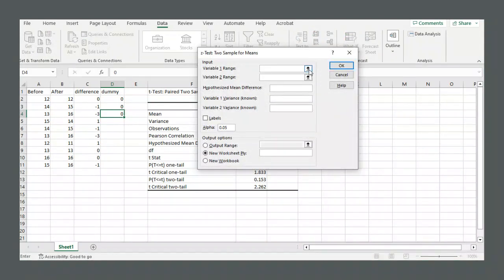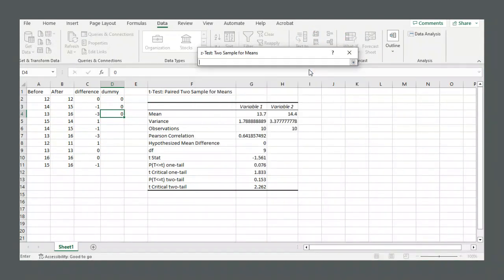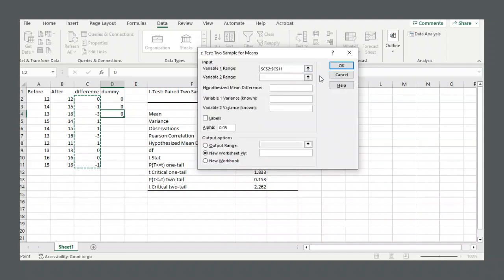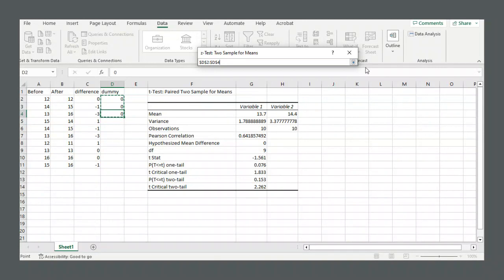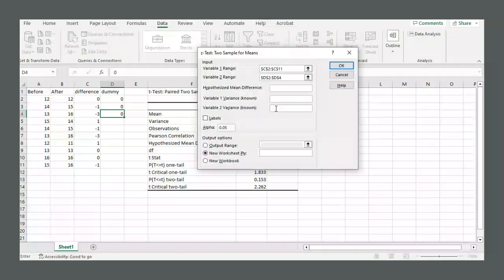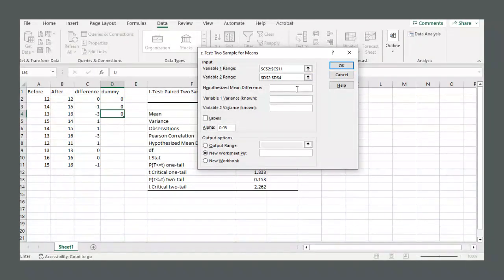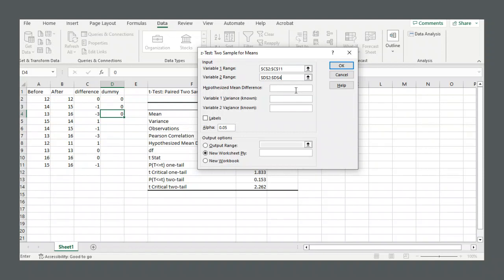We need a variable 1 range. There's our variable 1, our differences. Our variable 2 range, our variable 2, that's our dummy variable. Sometimes this is called the fools method, because it fools Excel into doing a single sample hypothesis test.